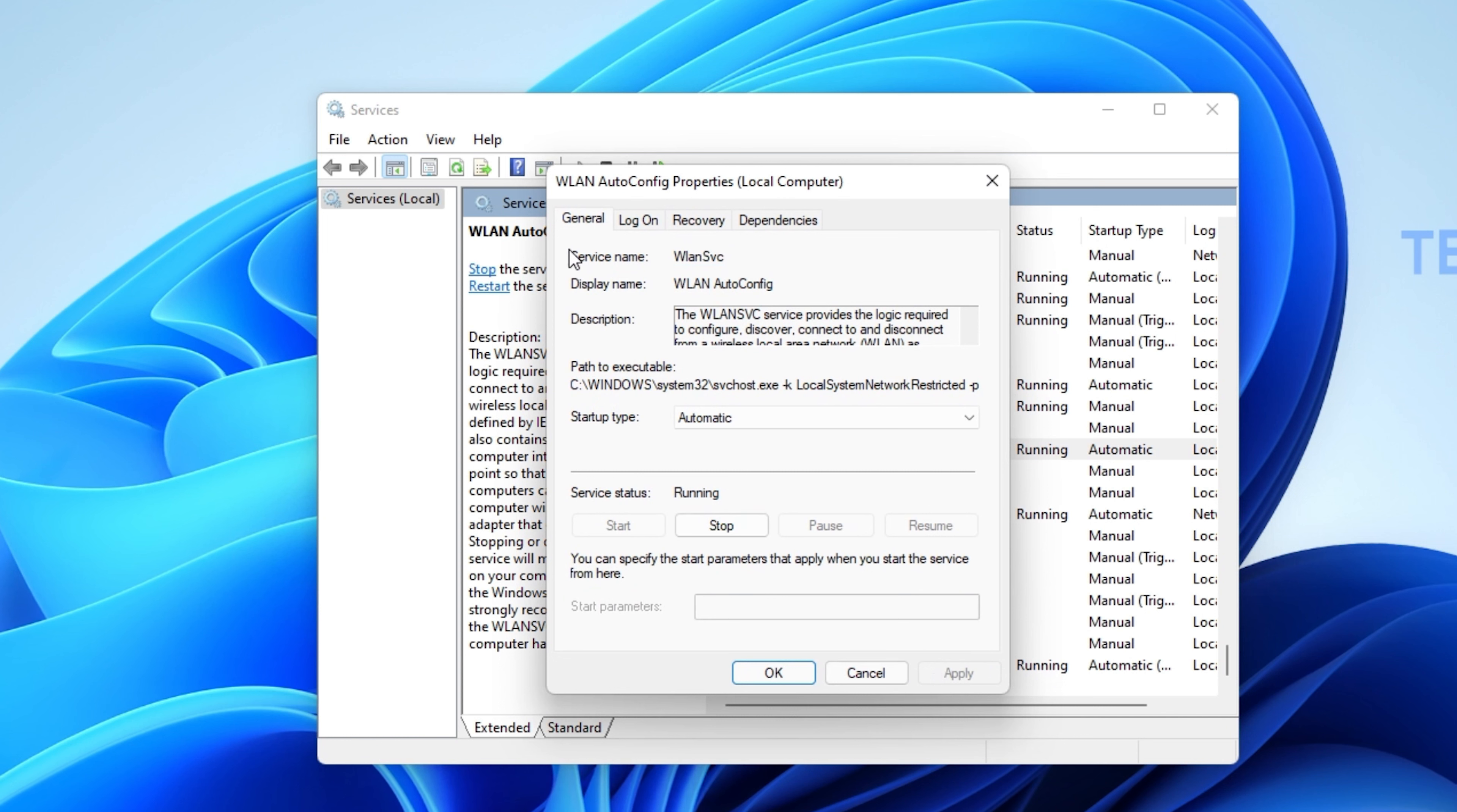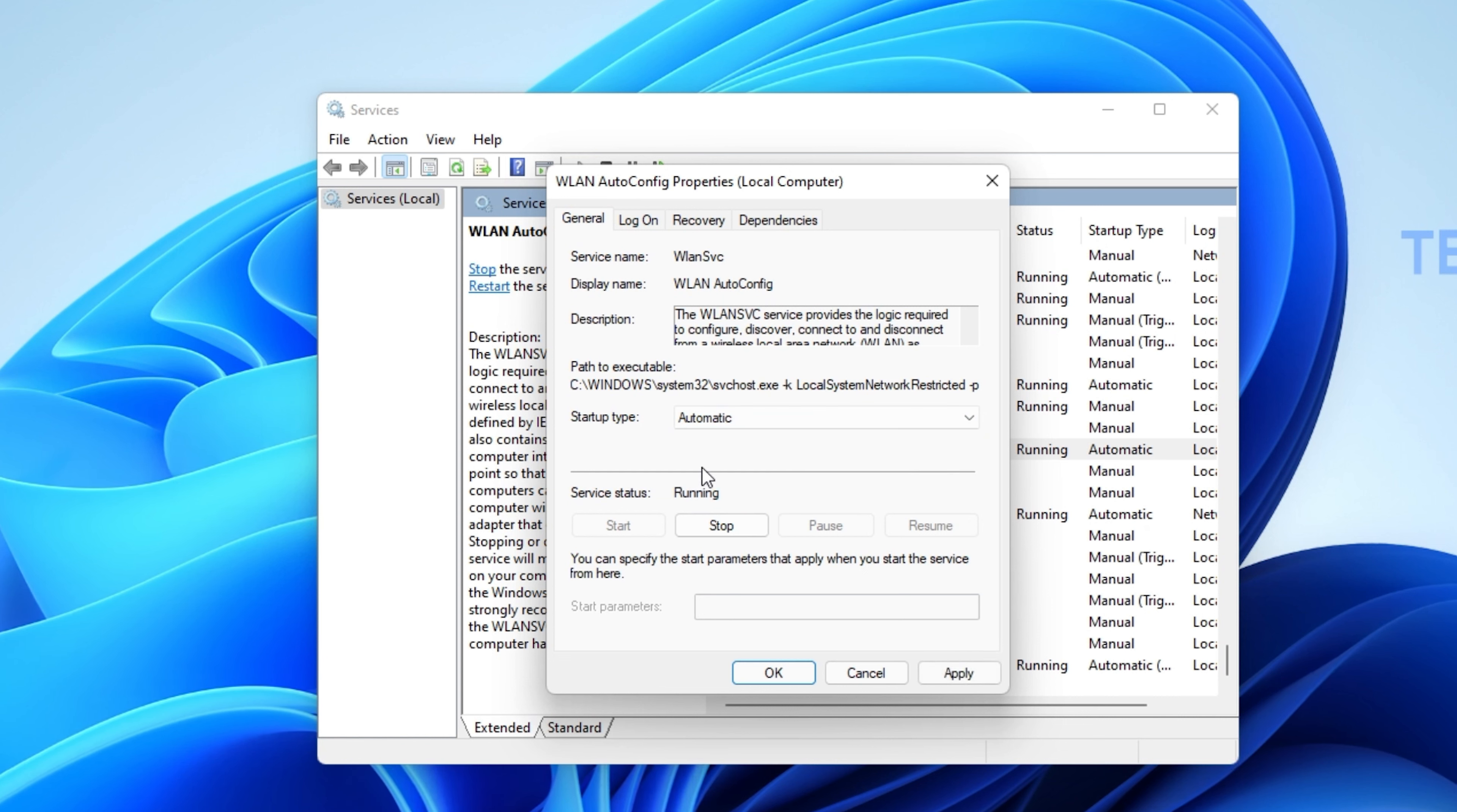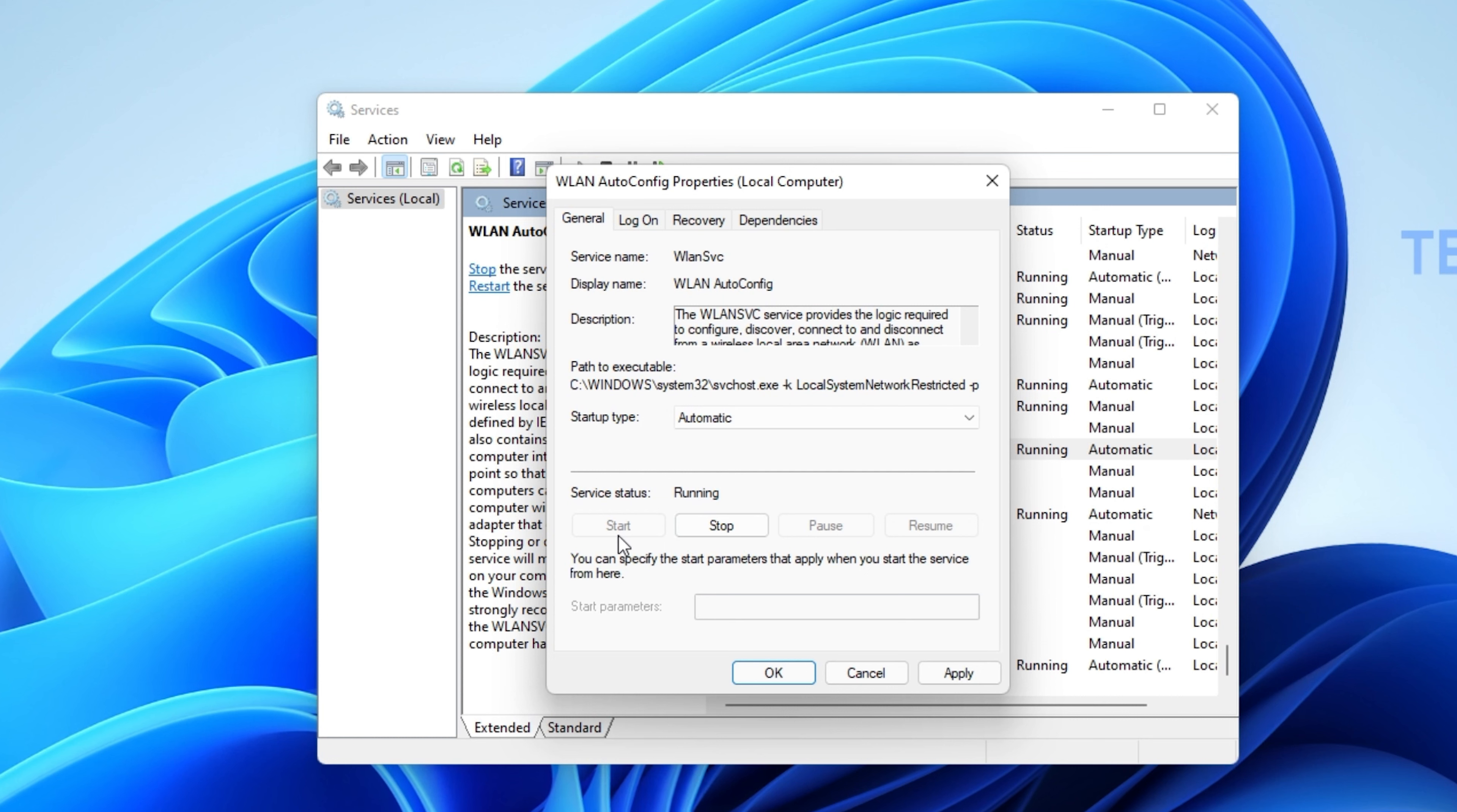In the General tab, make sure that the Startup type is set to Automatic and that the status is running. Otherwise, click on Start to start the service.